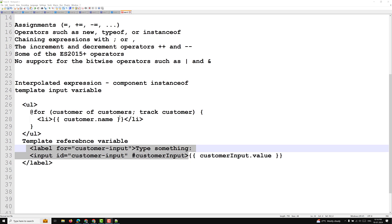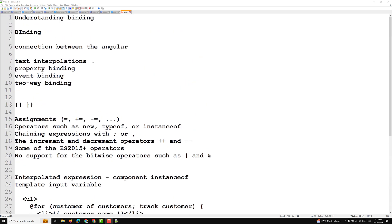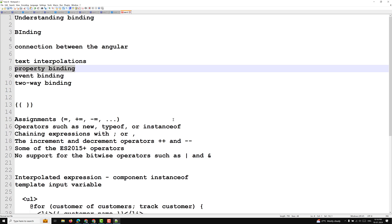Now the second binding type I want to explain is property binding. Property binding in Angular helps you set values for properties of HTML elements or directives. Use property binding to toggle button features, set paths programmatically, and share values between components.